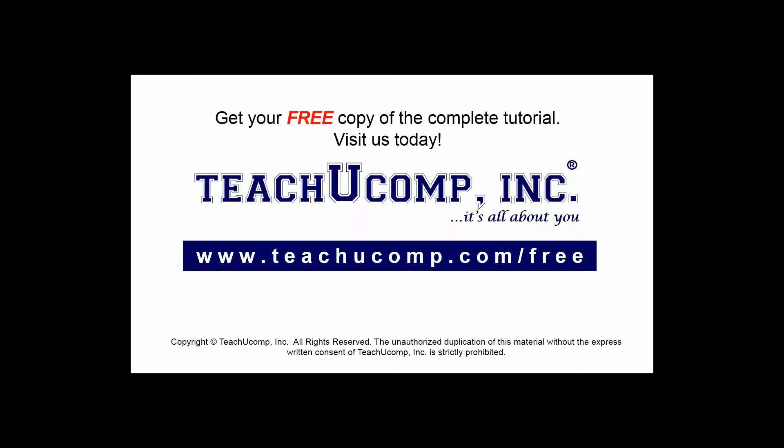Get your free copy of the complete tutorial at www.teachucomp.com/free.